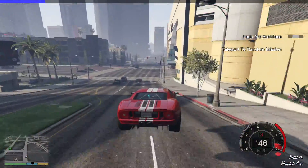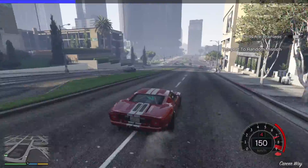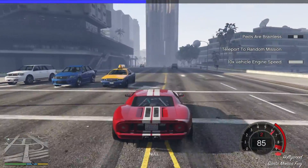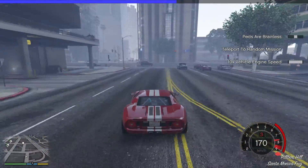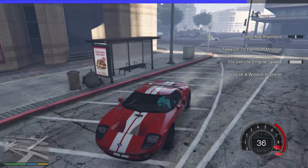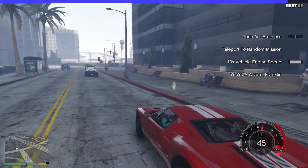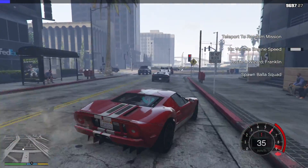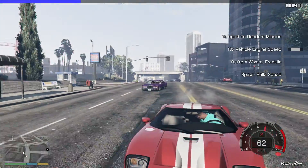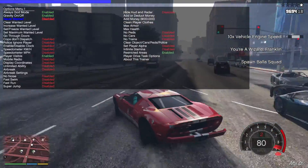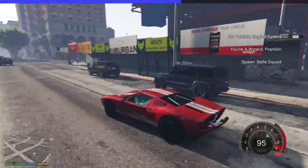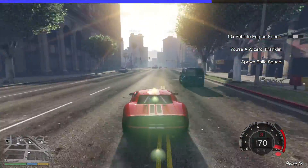Teleport to Random Mission doesn't do anything if you don't have a mission active, so that's a pointless one in that case. Here's '10 Times Vehicle Speed' — obviously very fast. Then there's 'Your Wizard Friend' and 'Spawn Ball Squad' which will try to kill you. That could be fun, but you'll get wanted stars and things can get out of hand.